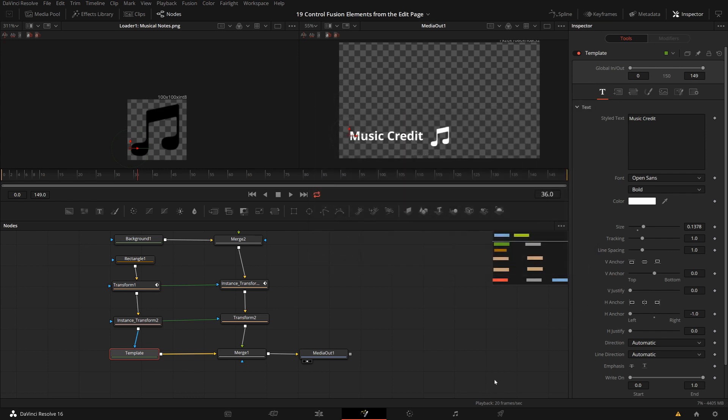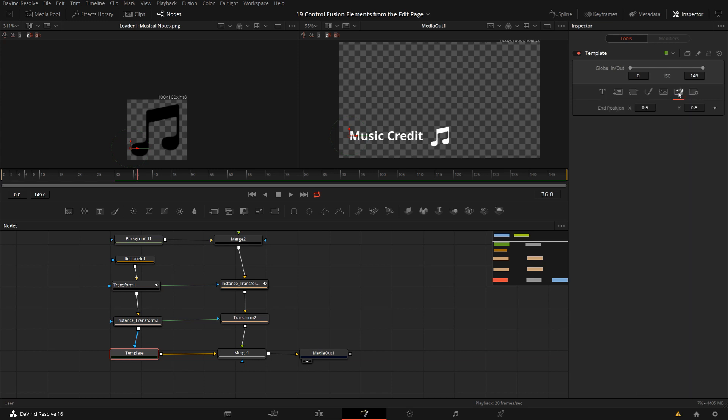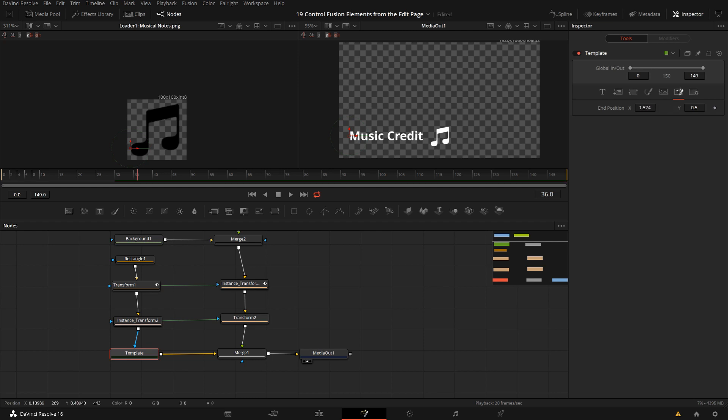And you see now one additional tab here or one additional page appeared here. And this one is called user. And on this page, I have now one control called end position and it has a point value. So now I can change it, but it won't do anything because we haven't defined what it does yet.